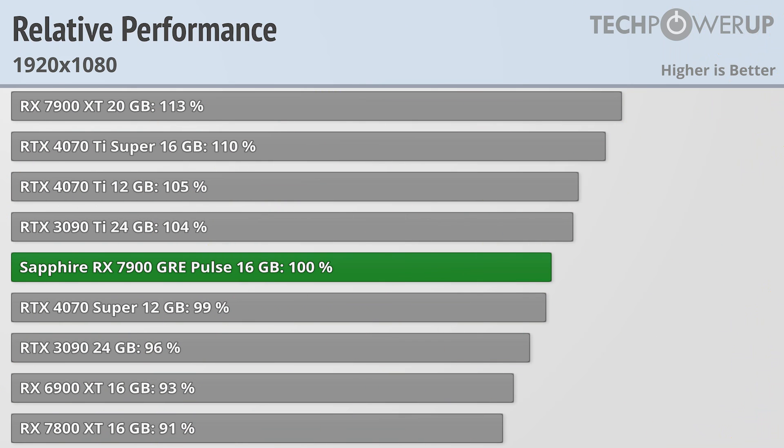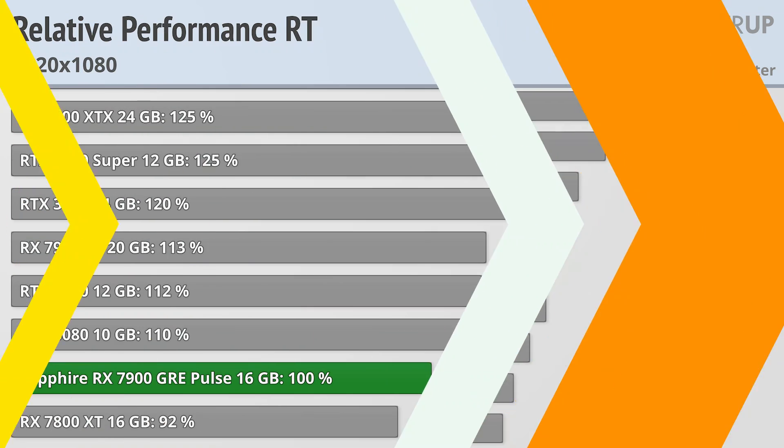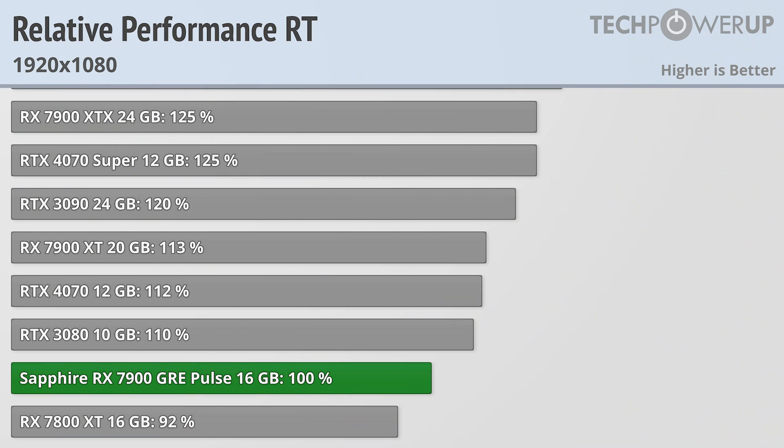Dropping down to 1920x1080 again doesn't really change these charts at all. The faster cards are still faster, the slower cards are still slower, and the Sapphire RX 7900 GRE Pulse is right in the middle. Even with the 14900K we are going to start introducing CPU bottlenecks when looking at this caliber of card, so let's move on to ray tracing.